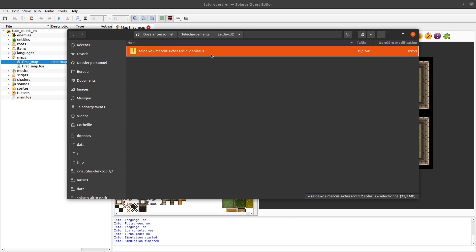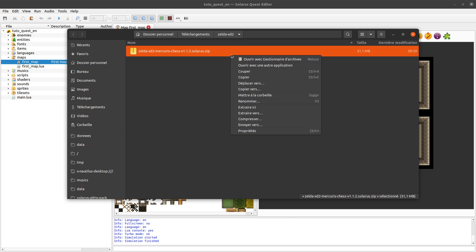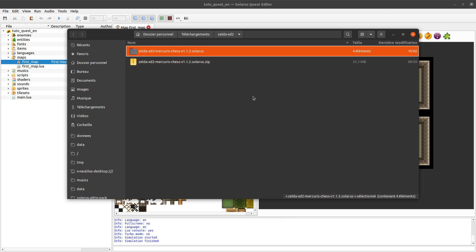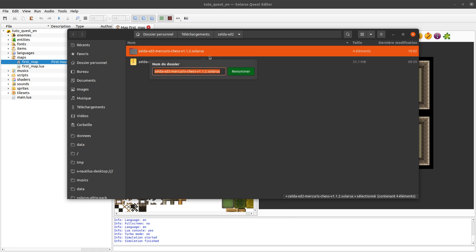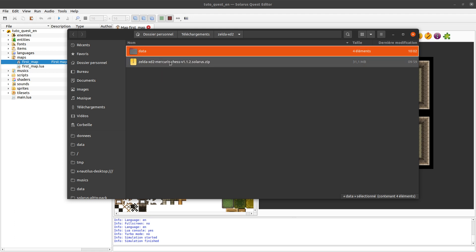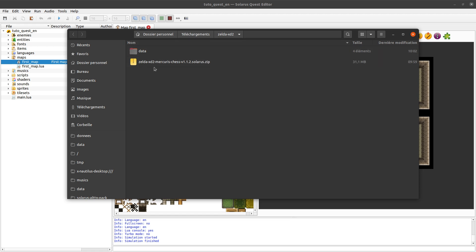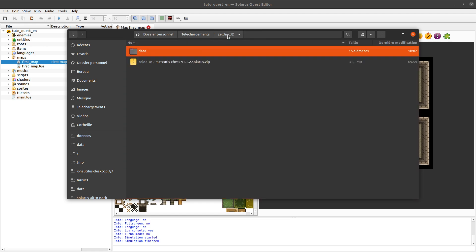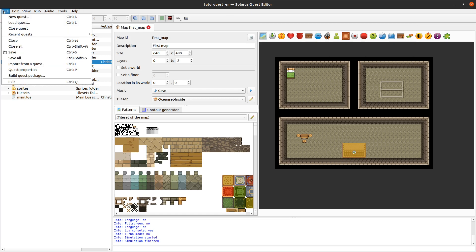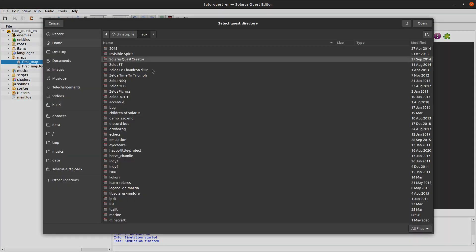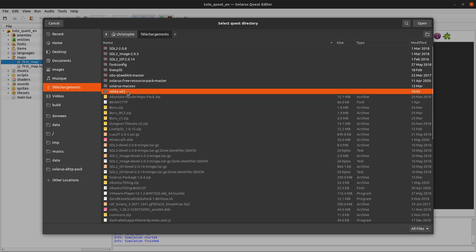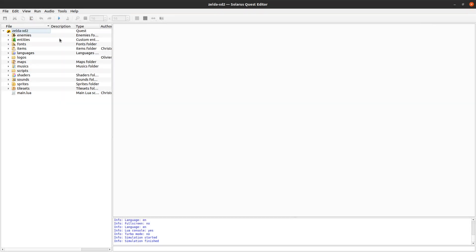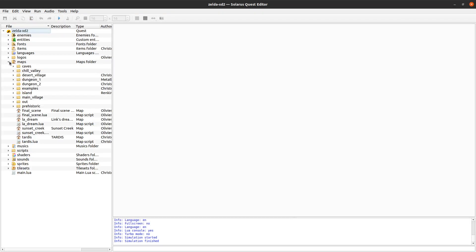As I said, it's a zip file. So you can rename it and you can extract it. Extract here. It will extract it in some directory. All you have to do is rename it to data. Now you really have the same thing as the game developer, which means that you can indeed open it with Solarus quest editor. Zelda XD2 is now a valid quest now that it contains a data folder. You can really open it as if you were the game developer of that quest.